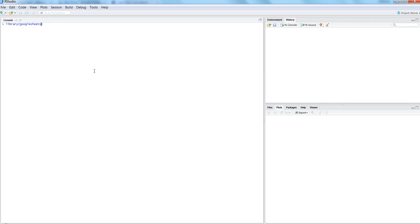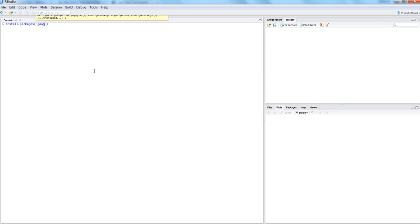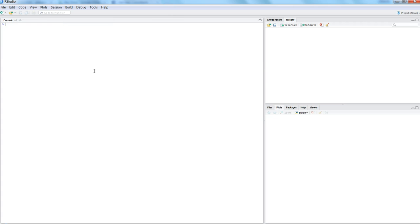If you have not installed it, you need to use the install.packages command and then enter 'googlesheets'. That's the name you need to give, then hit enter and it will install. Because I have it installed, I will not install it again.